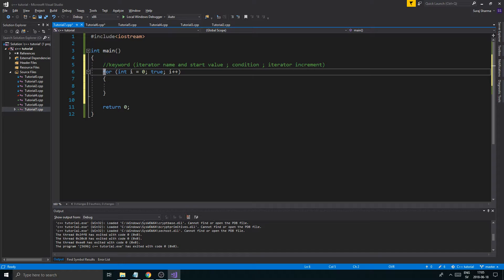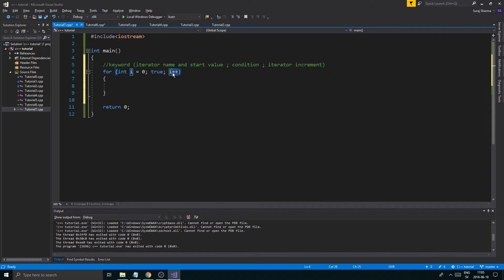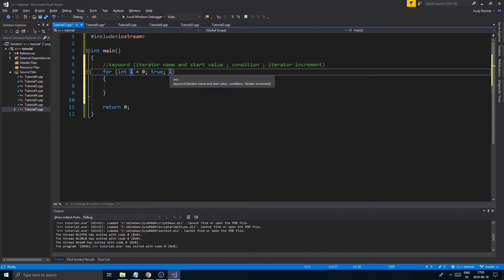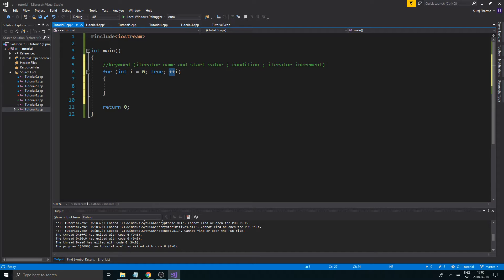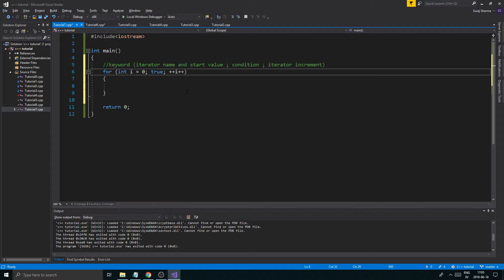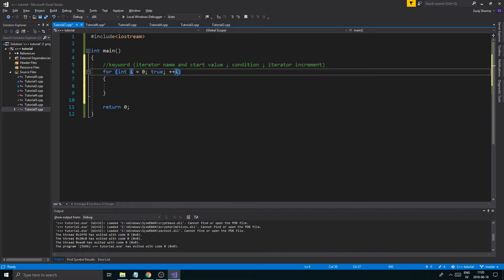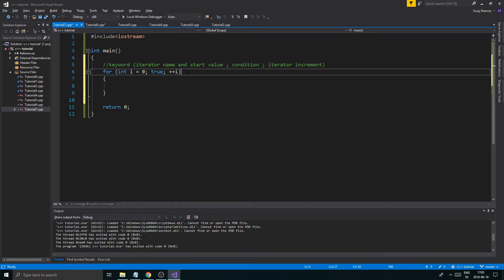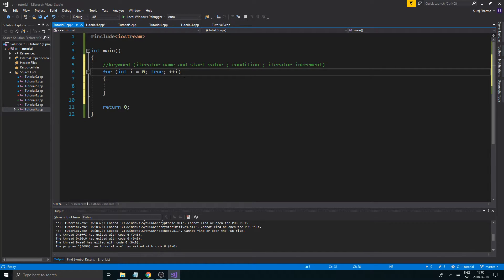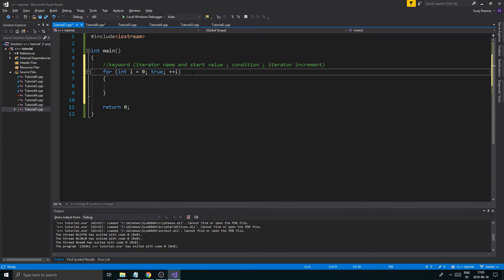You can also write it with the plus plus before i. This is called postfix and the other is prefix. Prefix means we want to increment it before doing something, and postfix means we want to do something with the value and then increment it. This doesn't really matter here. I'll talk about that later. Please don't worry about it. Google if you want, but just write plus plus i or i plus plus and you should be fine.